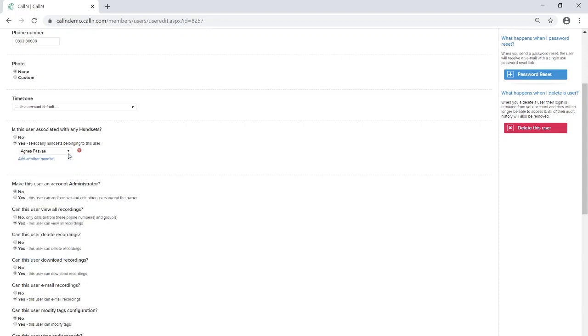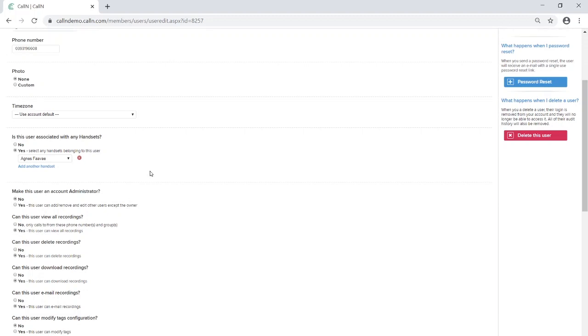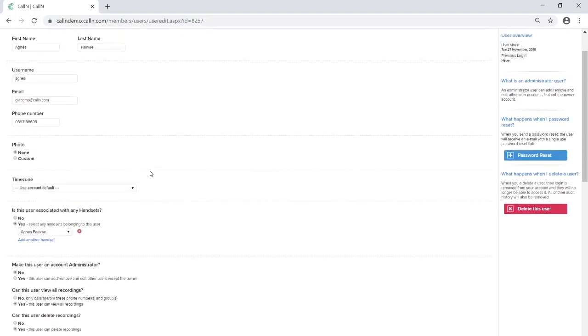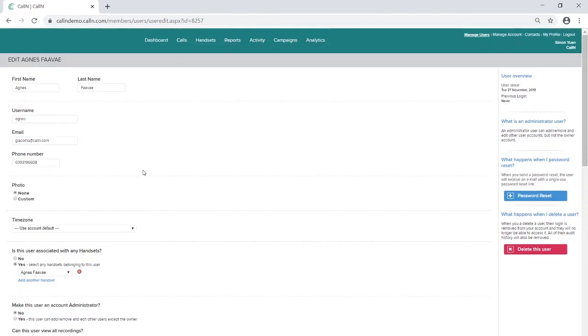Please note that creating this new user does not mean that they will need to log in to call-in. So in some cases you can set the user's email and password to your own, or a generic one.